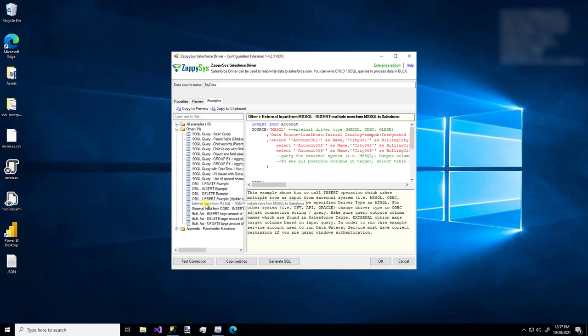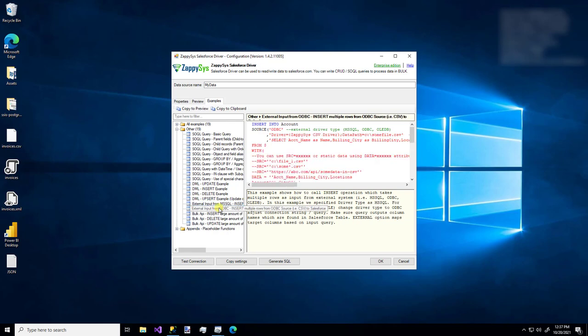But you'll notice some other features such as external input. So you can take data from an external source and insert it into the Salesforce connection that you have.